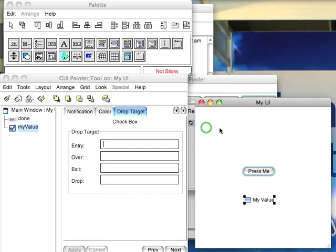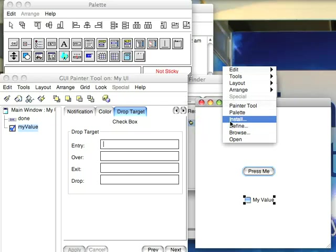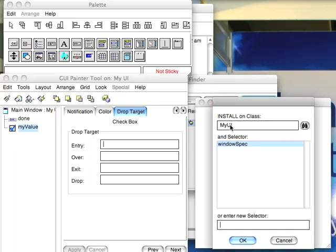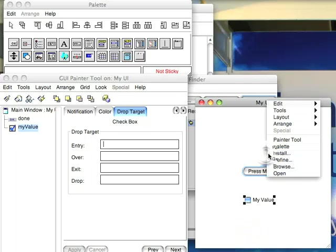So now, let's go ahead and hit this and do define. Well, first we'll do an install. Install pushes it back out to all of the widgets actually on the window. And then define.